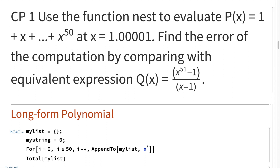To begin, computer program one: use the nest function to evaluate p of x equals one plus x plus infinite polynomial terms at x equals 1.00001. Find the error of the computation by comparing with the equivalent expression q of x.